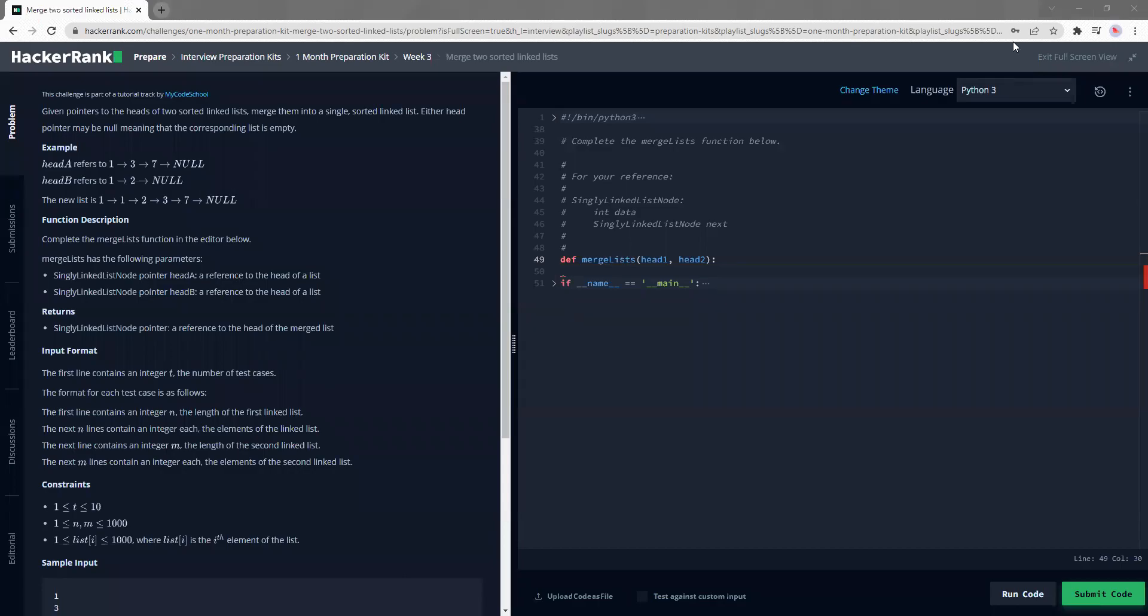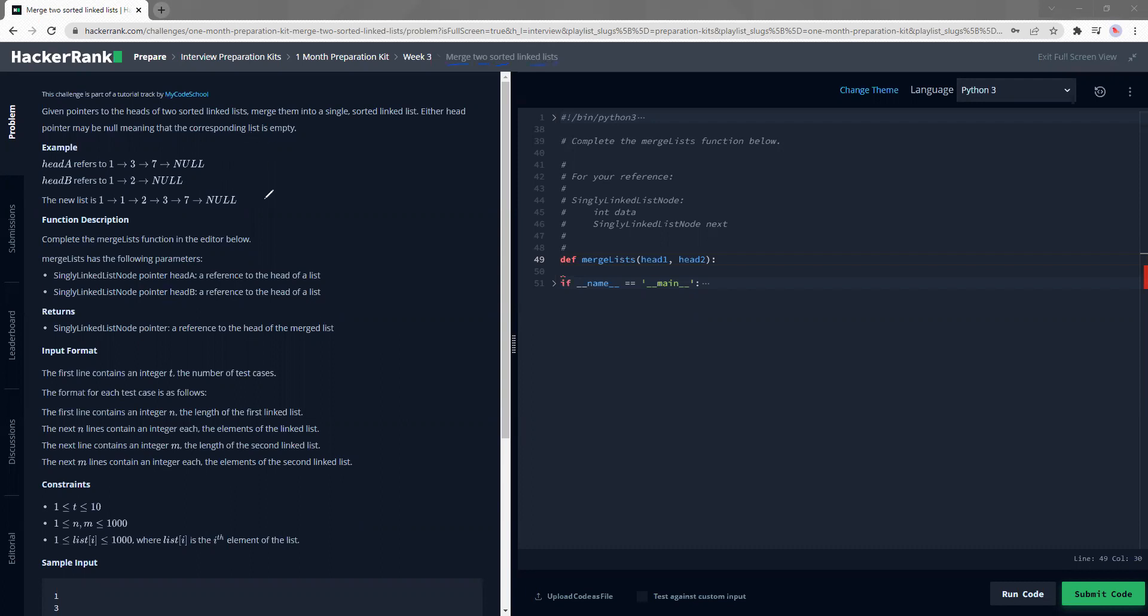Hi everyone, welcome back to our channel and today we are doing this question called merge two sorted linked lists. So the question is quite self-explanatory like merging two sorted linked lists. There's not much for me to explain in this question in terms of what it is, but the strategy involved is quite interesting.